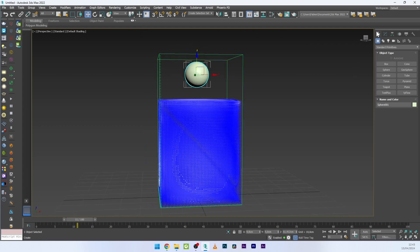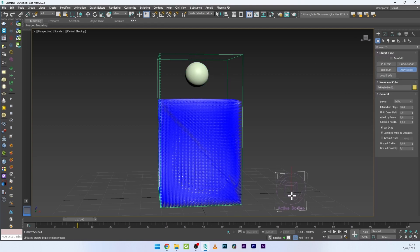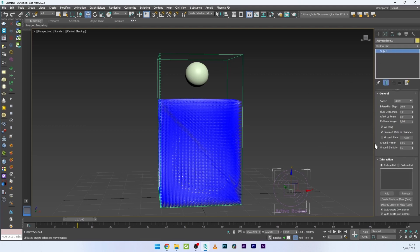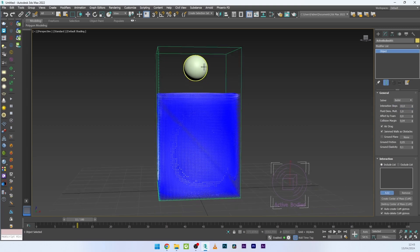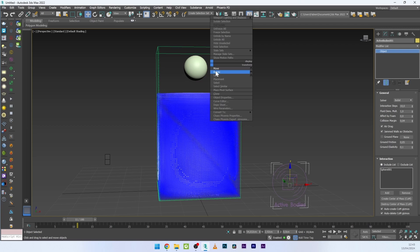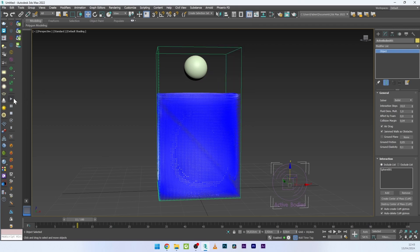To do that, I'll go to Phoenix and create an active bodies object. In the menu you have the solver with Bullet and basics — we will keep Bullet, which is very good. Then I'll click Add and select the sphere.